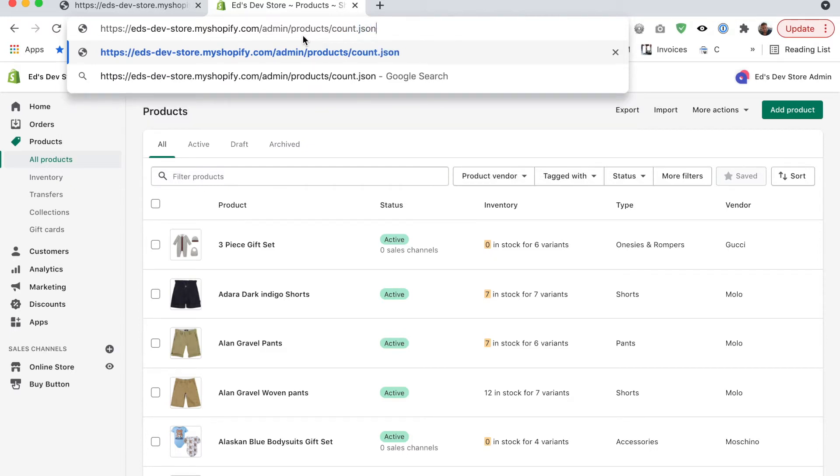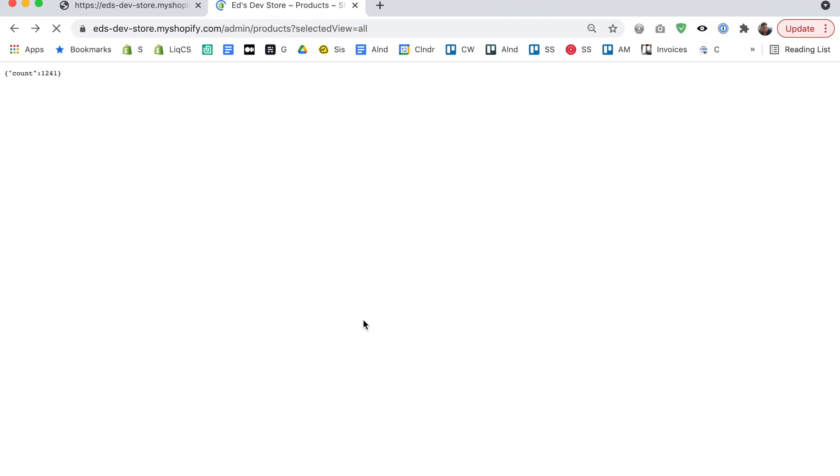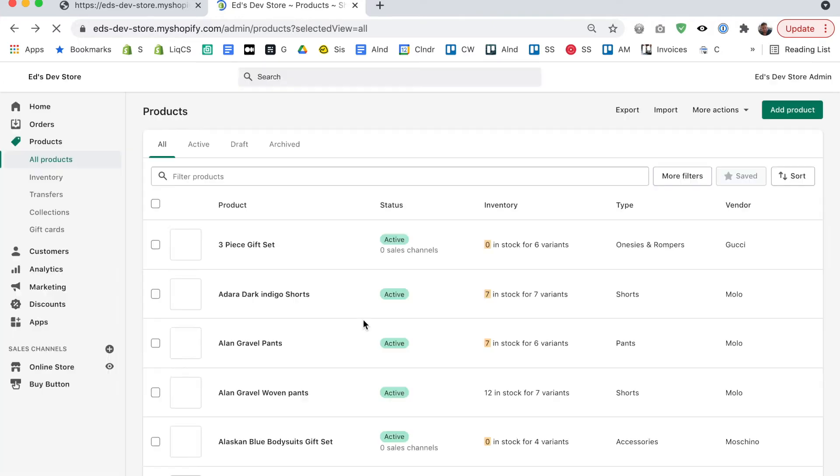Okay, that will take me to a page that shows me the count of all my products. Okay, I have 1241 products in store. So that is the best way to get a full count of products on your store.